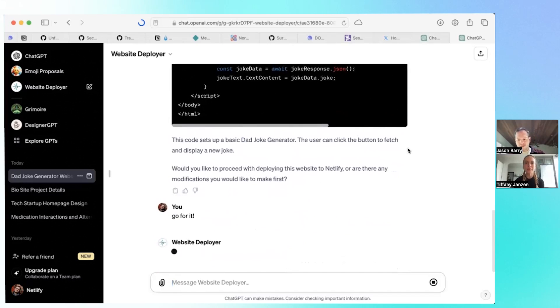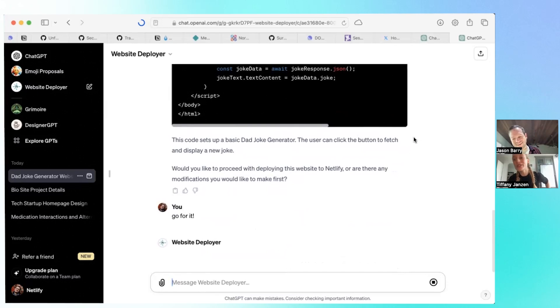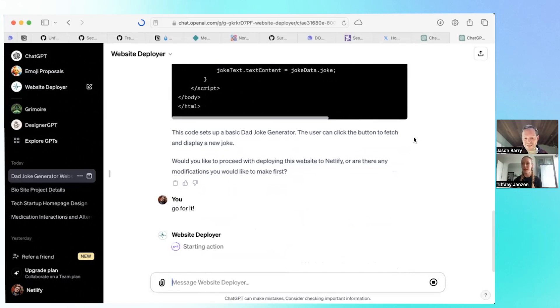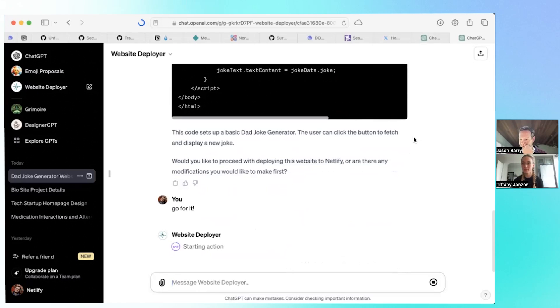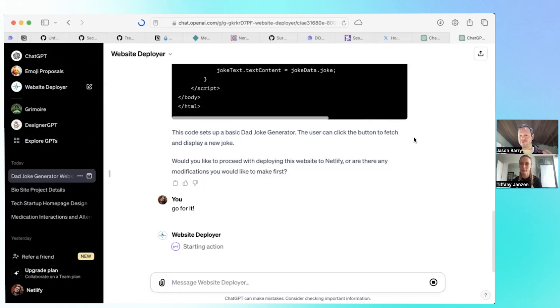Does it matter what you say? Like I think in one other video I saw you typed in LGTM - looks good to me. Does it matter how you prompt it to deploy? No, it'll figure it out. That's just what GPT-4 can do. It'll sense, okay, this is affirmative, or if you say no, I want to iterate on this, then it won't deploy and it'll listen to you. It can figure that out really intelligently.